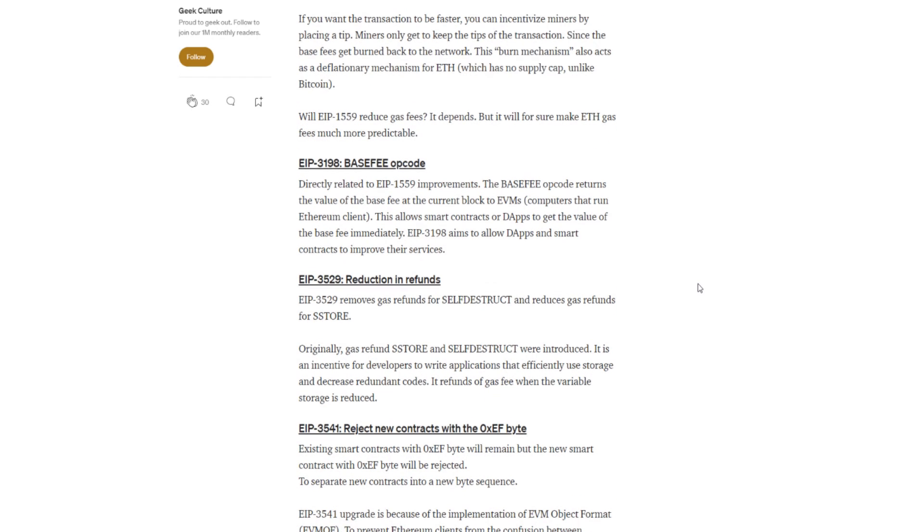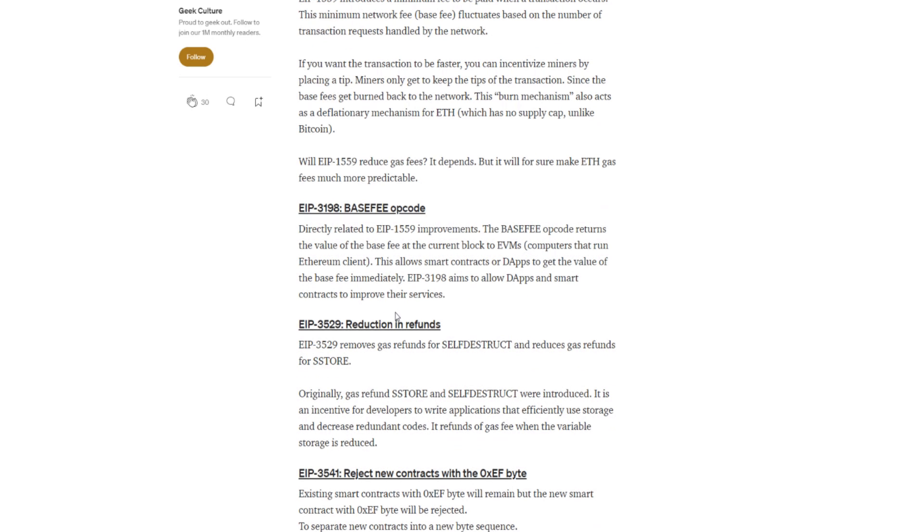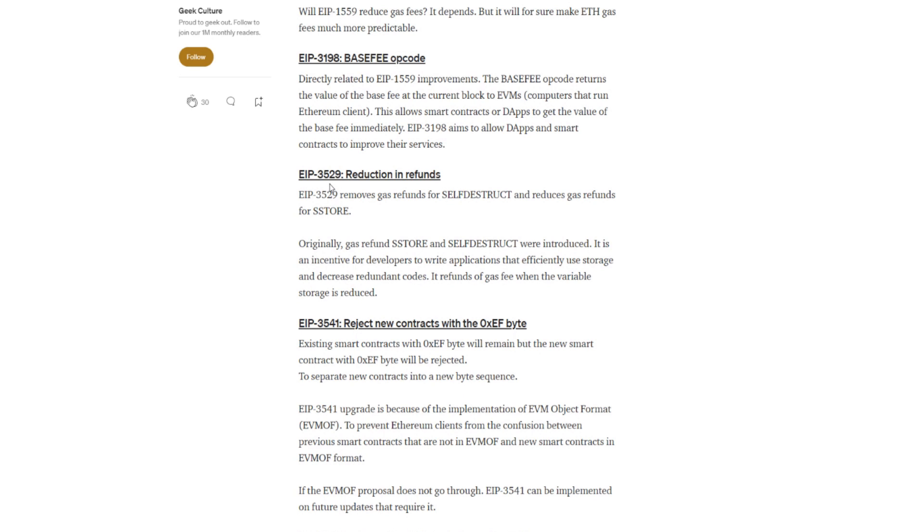Here are the other EIPs that are following up with 1559. Here we have EIP-3198, base fee opcode. Directly related to EIP-1559 improvements, the opcode returns the value of the base fee at the current block to EVMs, computers that run Ethereum clients. This allows smart contracts or dApps to get the value of the base fee immediately. EIP-3198 aims to allow dApps and smart contracts to improve their services. Now here we have EIP-3529, it is a reduction in refund. EIP-3529 removes gas refunds for self-destruct and reduces gas refunds for SSTORE. Originally, gas refund, SSTORE and self-destruct were introduced as an incentive for developers to write applications that effectively use storage and decrease redundant codes. It refunds of gas fee when the variable storage is reduced.